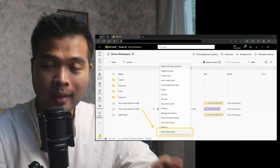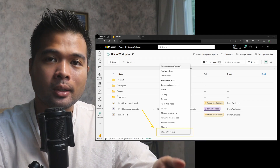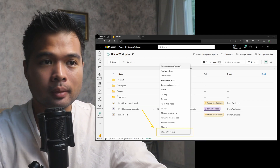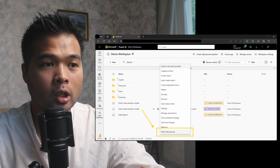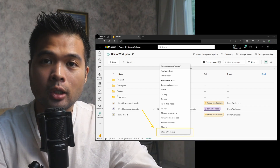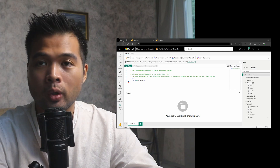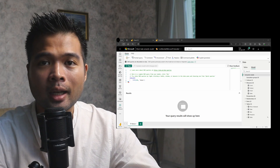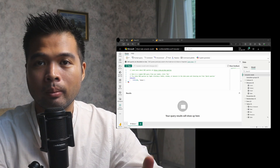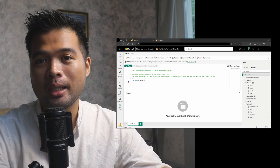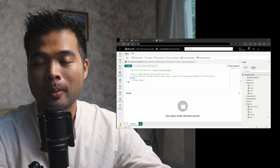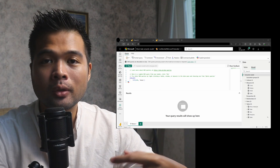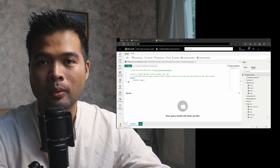You now have the option to write DAX queries in the Power BI service. This is an option you get from the semantic model that is published in your Power BI service, and when you select it, you will get the DAX query view, which is basically the exact same experience as the one from Power BI Desktop. It's always good to see more Power BI Desktop features moving over to the Power BI service, because it gives users a lot more options when it comes to working with dashboards.